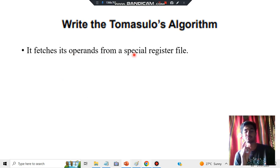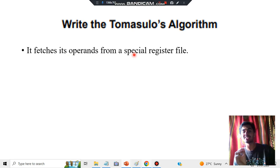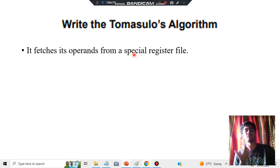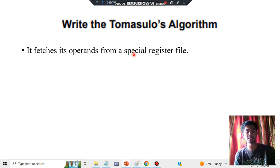Step 1: It fetches its operands from a single special register file. Whatever operands are needed for the operations — operator and operand — will be fetched from this special register file.